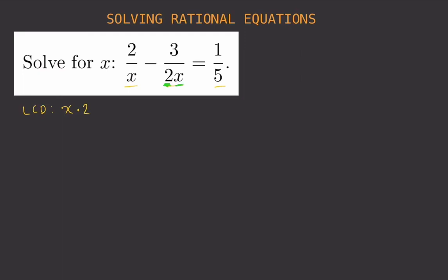We already wrote x, so we don't need to write x again since we're after the least common denominator. The last denominator is 5, which we haven't included yet, so we add 5. Our LCD is x times 2 times 5, which gives us 10x.